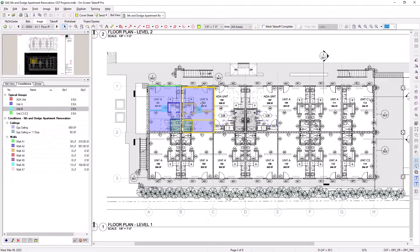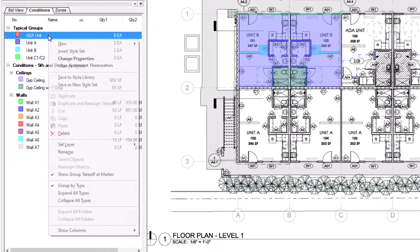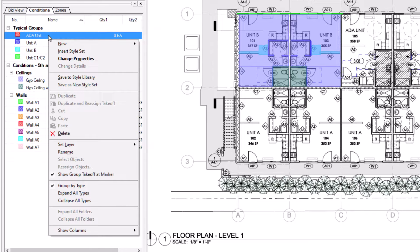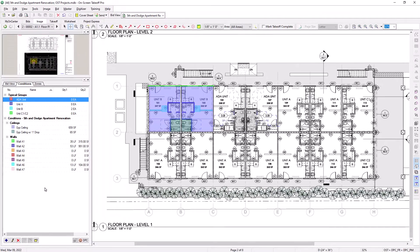In a matter of moments, you can take off multiple units. If you feel that placing these units on the main floor plan and constantly aligning and adjusting them is a bit cumbersome, you do have an additional option. Select the Typical Group from the list on the left and right-click, then deselect the option that says Show Group Takeoff at Marker. This hides all of the associated takeoff for that unit and simply leaves the colored shape marker on the plans, providing a visual indicator that you did account for the unit and its quantities.